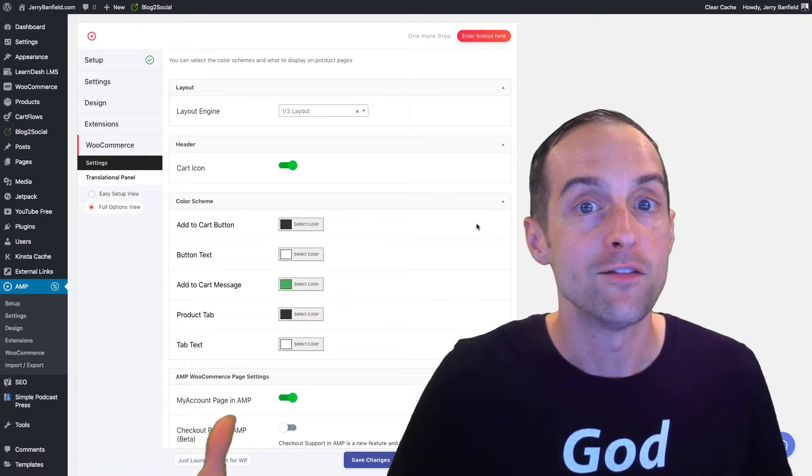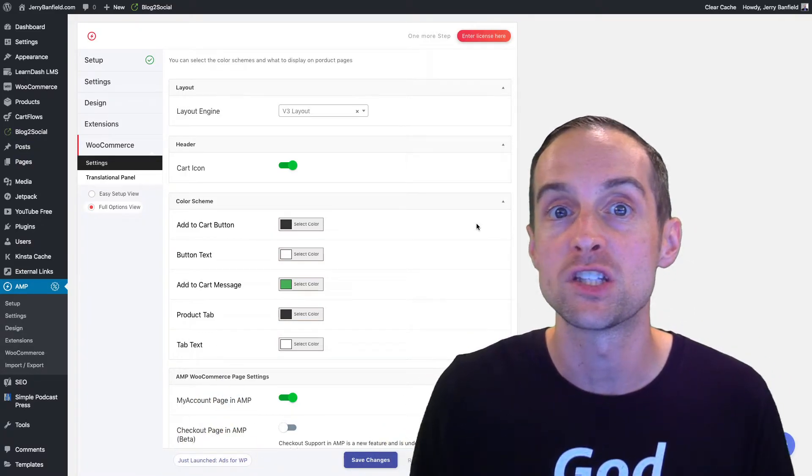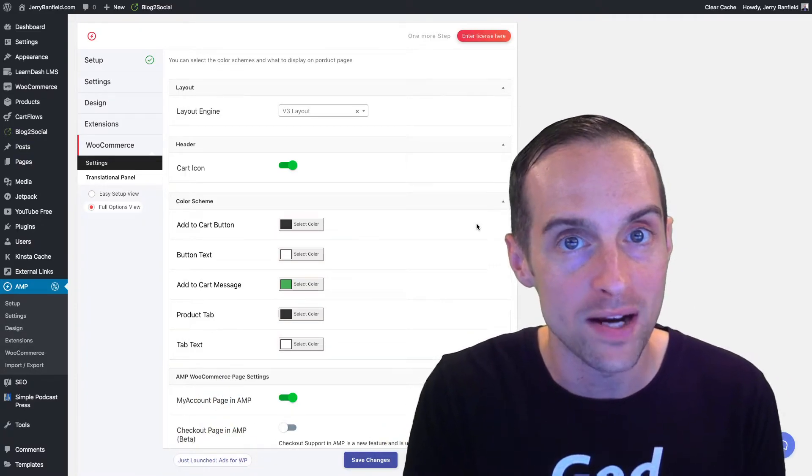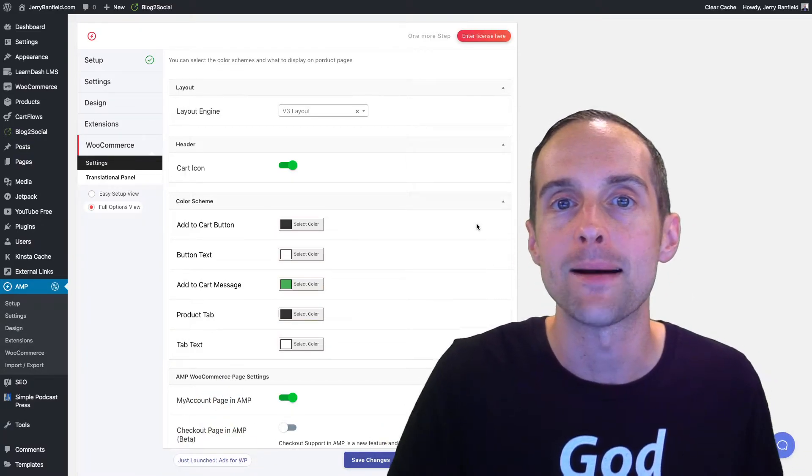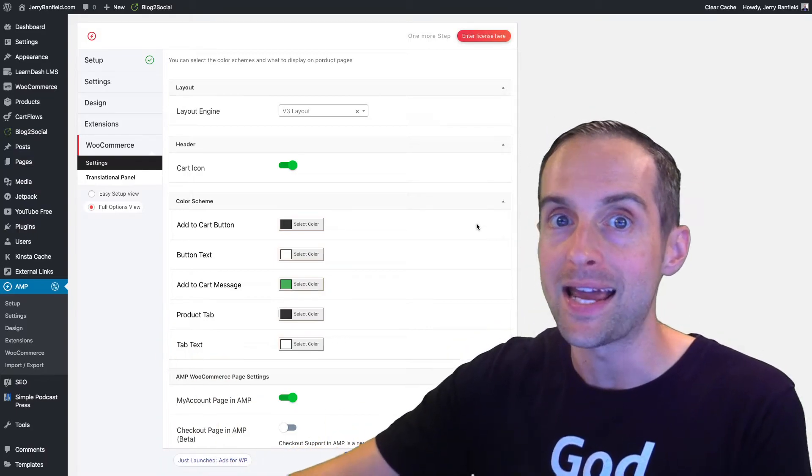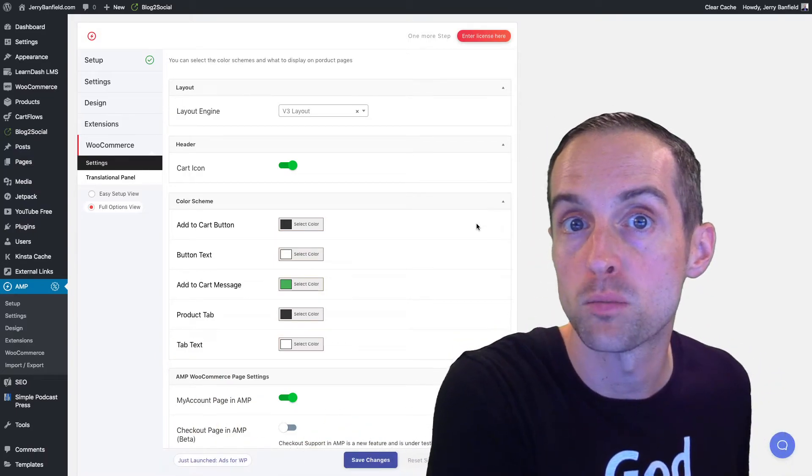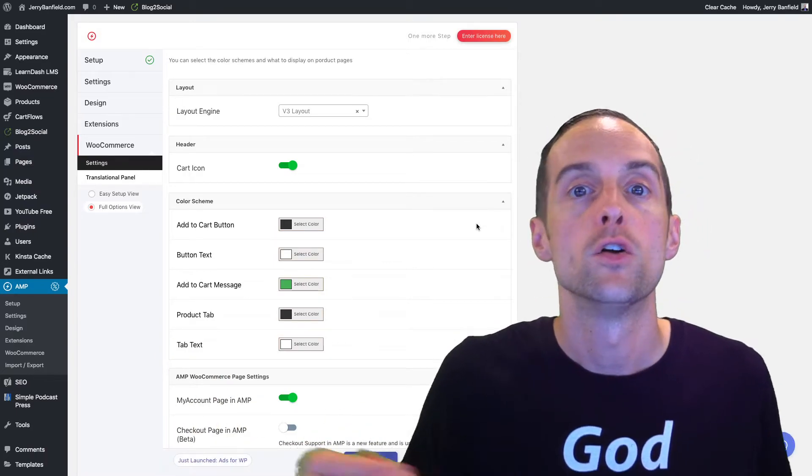And then once people click on add to cart, then they go through the checkout process normally.